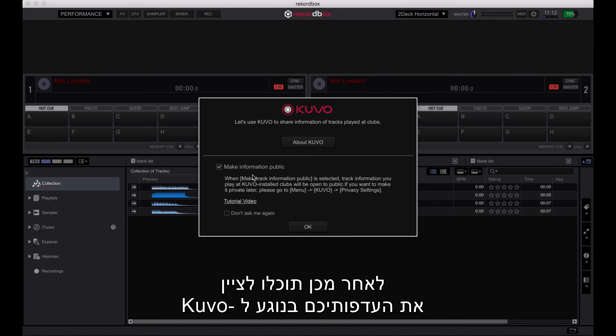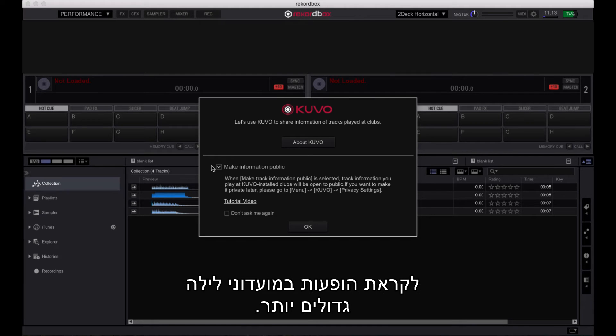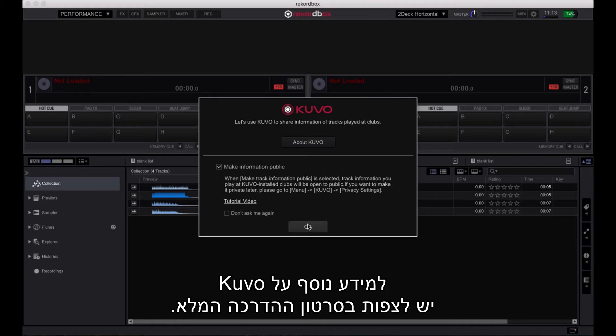You can then specify your Kubo preferences for when you progress to playing at larger nightclubs. For more information on Kubo, please check out the full tutorial video.